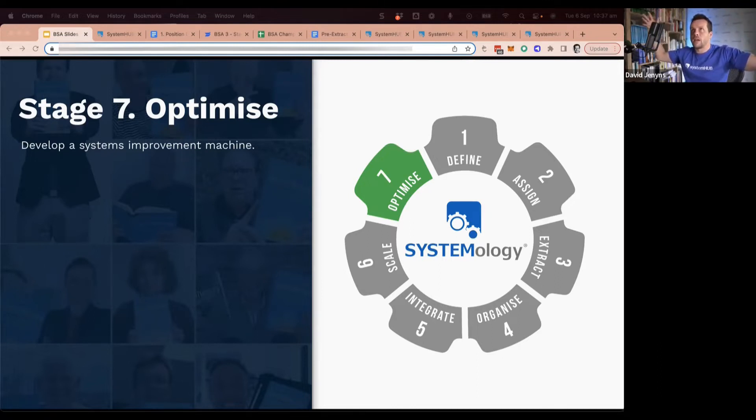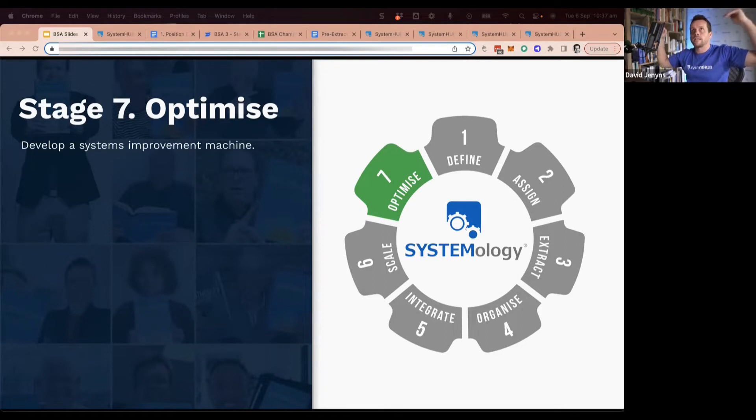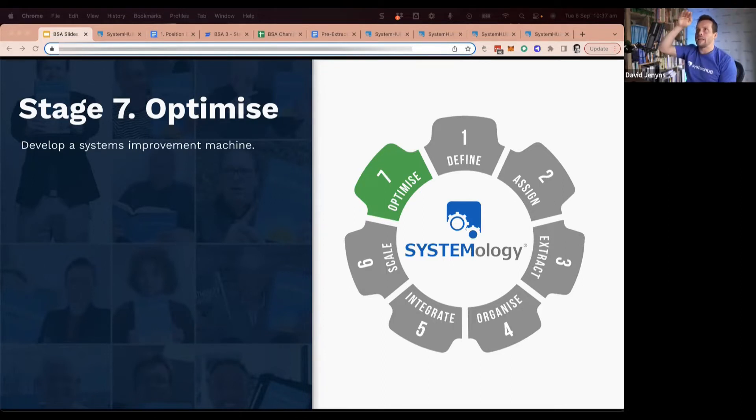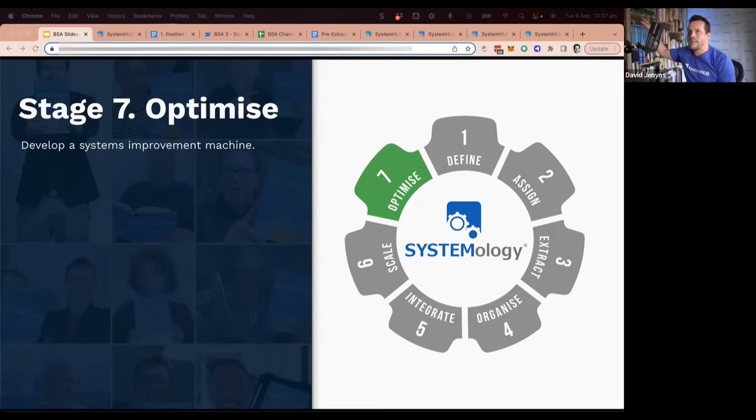Because then when you look at the stats, you can't get clear visibility on: I made a change and it made things better. So systemology is about getting that baseline into place.